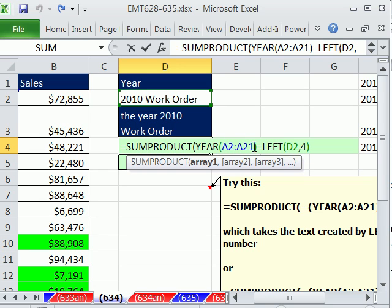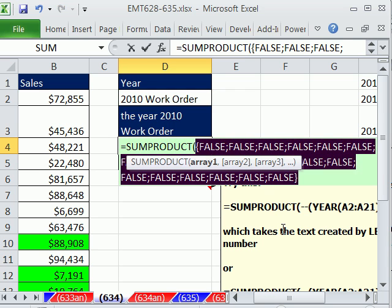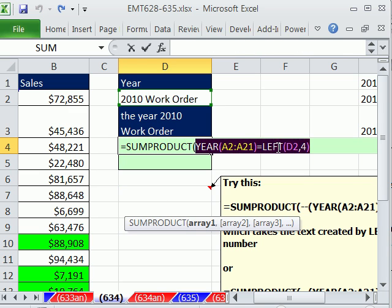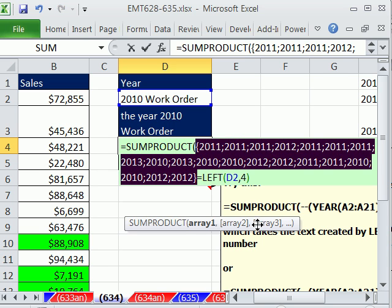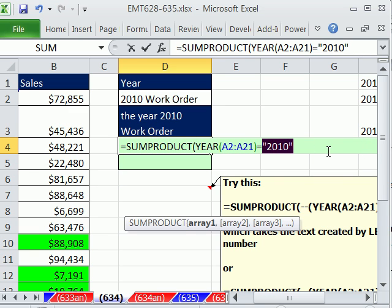We already saw that the YEAR function gave us numbers, and the LEFT function gives us text. This is a comparative operation using criteria to get trues and falses. But when I hit F9, they're all false. The reason is you can never get a match — even though there are some 2010s in the column, that year value is a number, and this LEFT result is text. Never going to match.